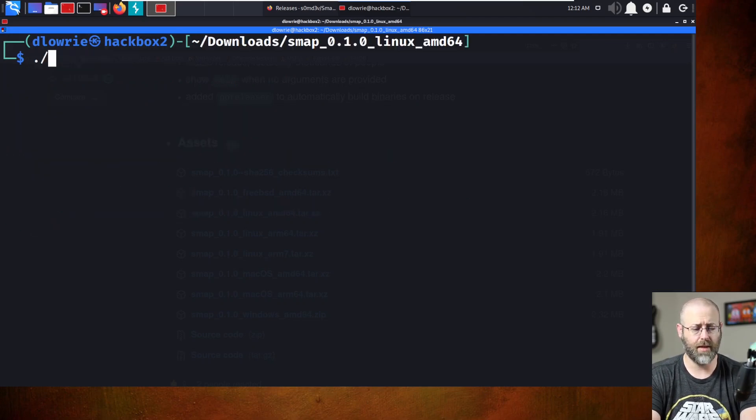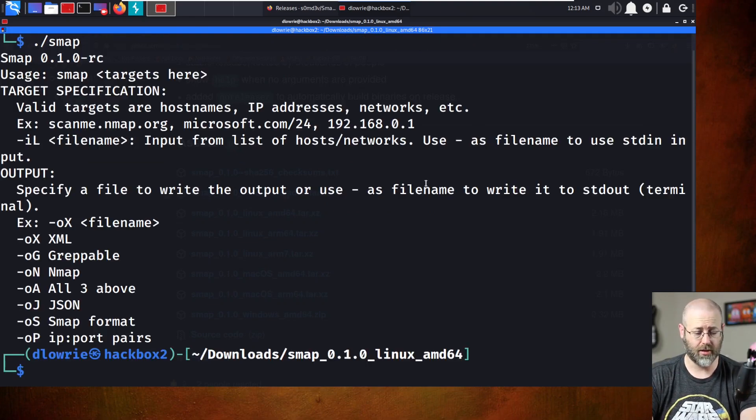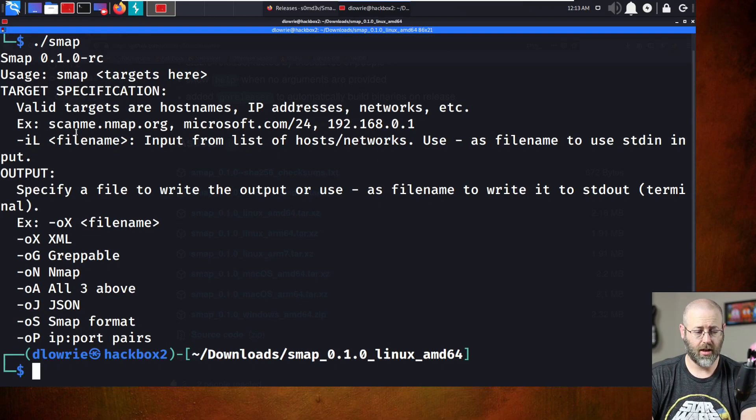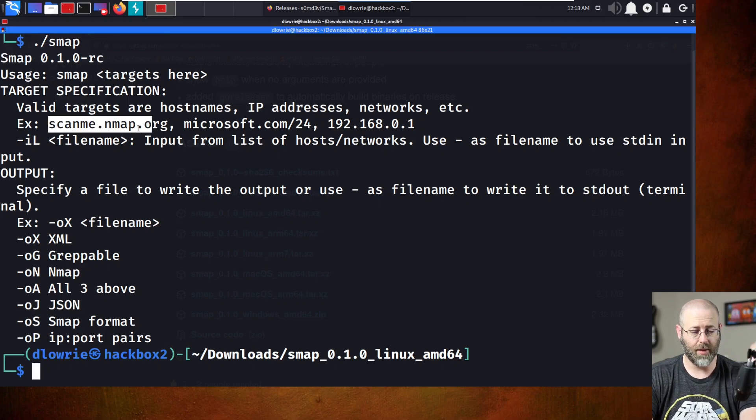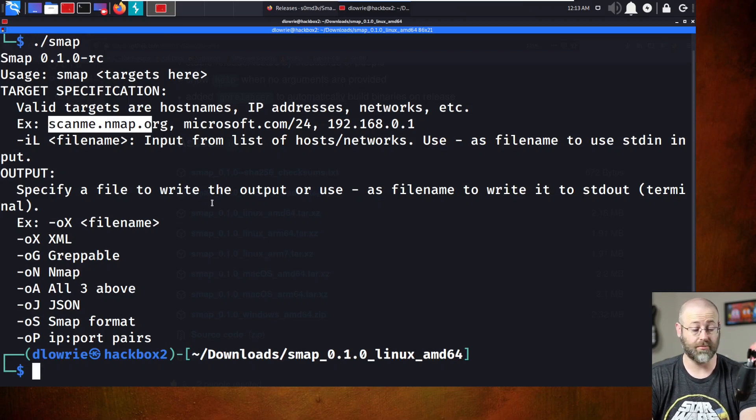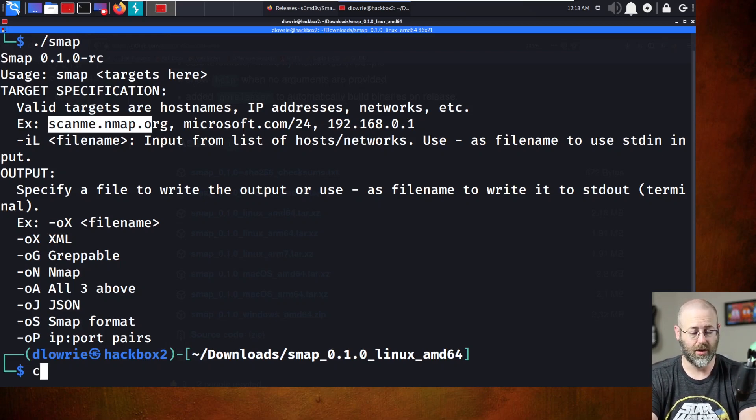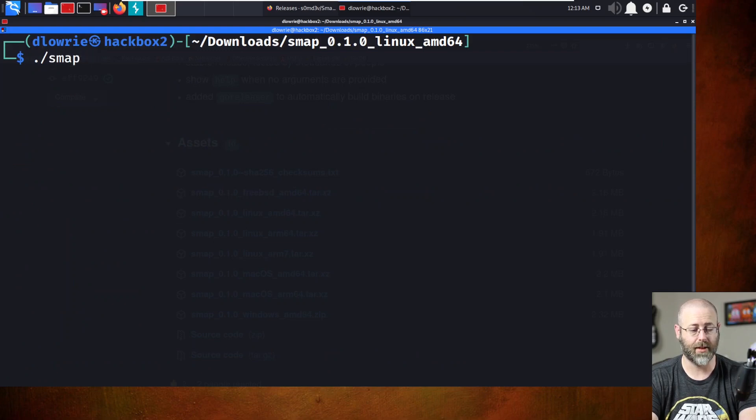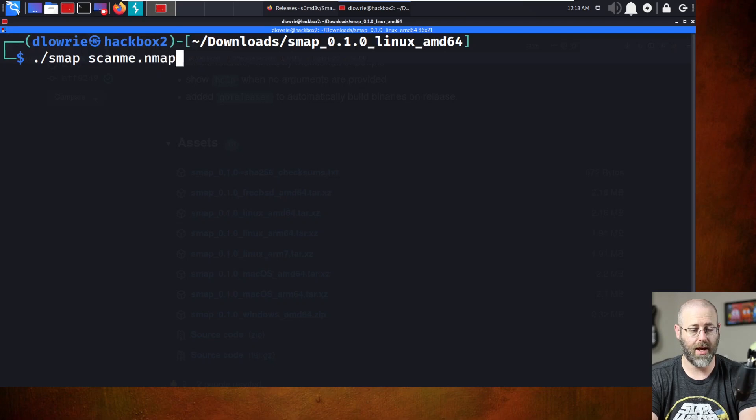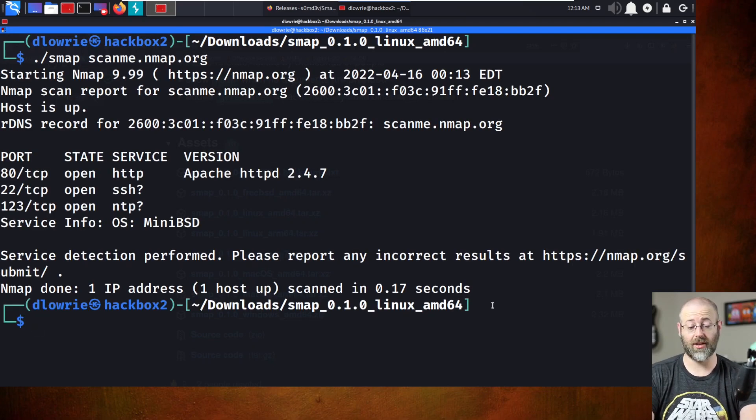All right, let's run that monkey. SMAP should give you the help, which it does. Let's do, because it's got an example for targets under target specification. ScanMe.NMAP.org looks like a great target, because NMAP built that for practicing scanning. So let's do it. So I'm going to clear, and then just, .slash SMAP, SMAP, scanme.NMAP.org. That was smoking fast.